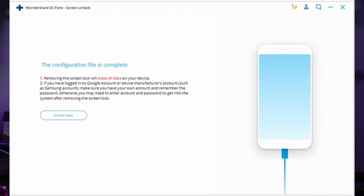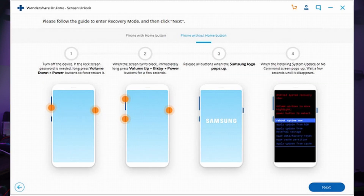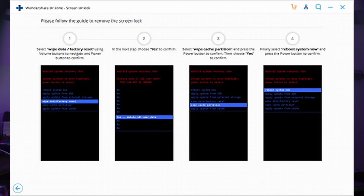Dr.Fone should detect the device and initiate its configuration. Click on Unlock Now to start the process. You will need to put your device into recovery mode. Shut down your Mi device, then press the Volume Up and Power buttons simultaneously and restart the device until the Mi logo appears on the screen. Keep holding the buttons and follow the guidelines provided by Dr.Fone on screen. Scroll down to the Wipe Data/Factory Reset option using the Volume Down button and select it with the Power button.